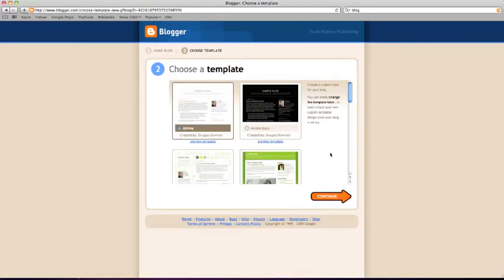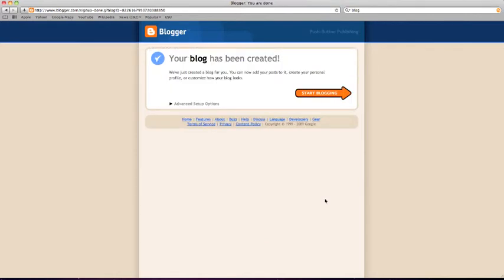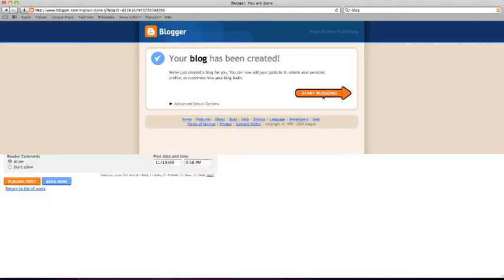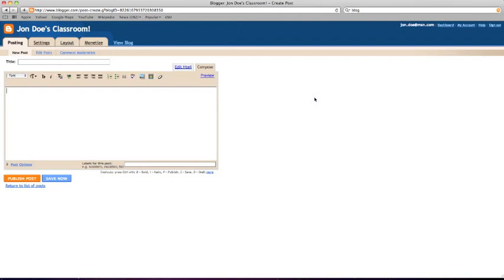Choose the minima white template if you are planning on adding a decorative background — backgrounds will be covered in a screenshot tutorial later. Click continue. Congratulations, you have created a classroom blog. Start blogging! You are now ready to create your first post. For more information on posting, please visit our screenshot tutorial.